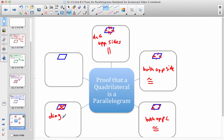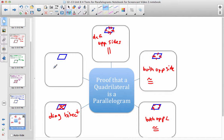Let me clarify something I noticed from yesterday's assignment responses: the diagonals bisecting each other means bisecting the diagonals themselves — it's not about bisecting the angles that the diagonals come from. The fifth and final method: if one pair of opposite sides is both parallel and congruent, then we have a parallelogram. Those are the five ways to prove a quadrilateral is a parallelogram.